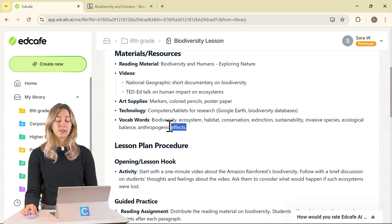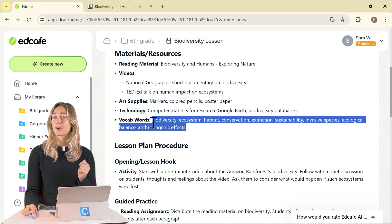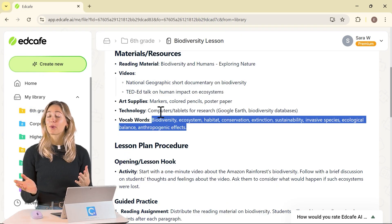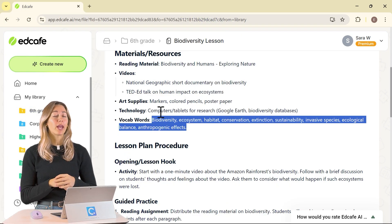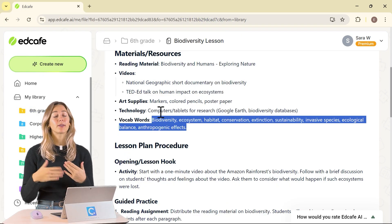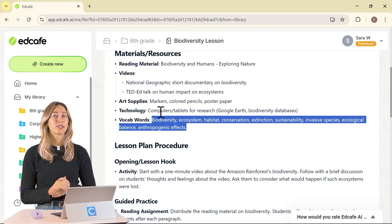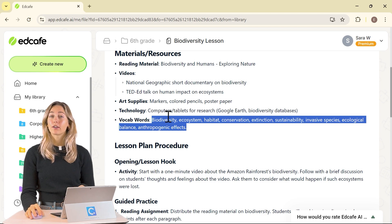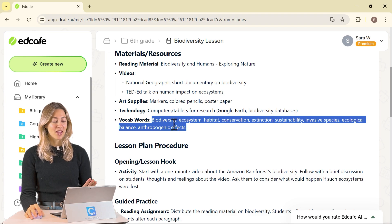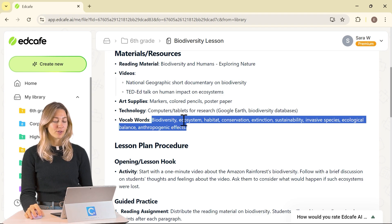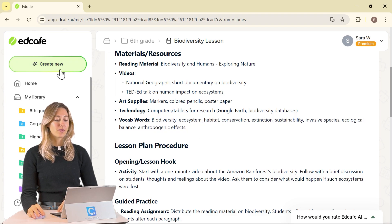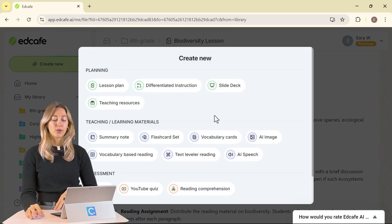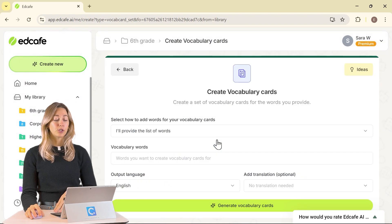We're going to use these vocab words and create some vocabulary cards that we can share with our students. Vocab cards are a great way to introduce students to new words and reinforce them throughout the lesson. We can create vocab cards based on these vocab words from our lesson plan — go ahead and copy those vocab words, then in Create New, go to our vocabulary cards feature.